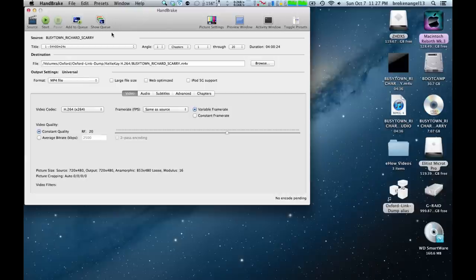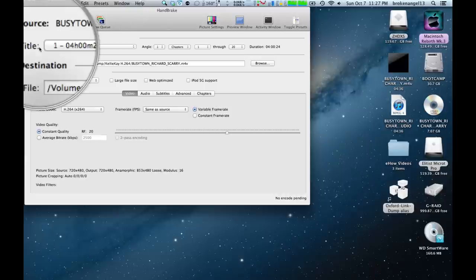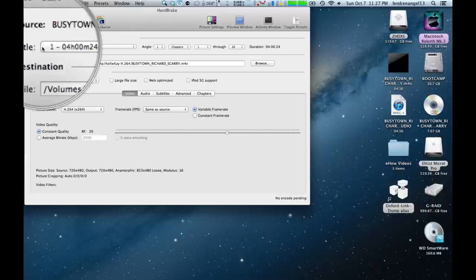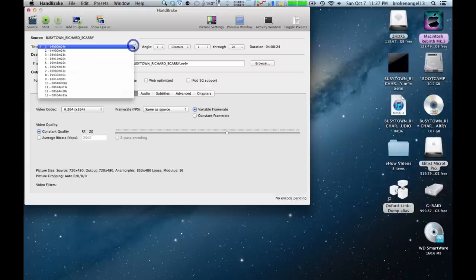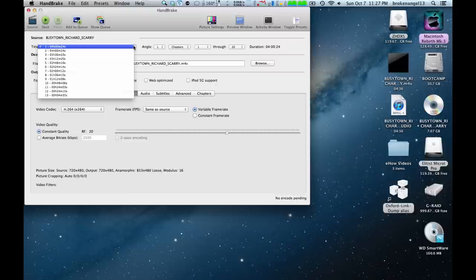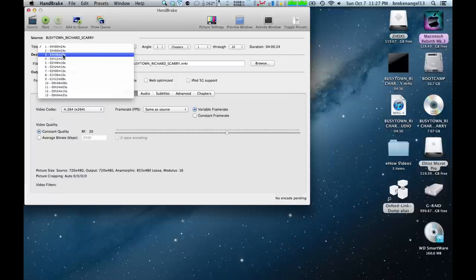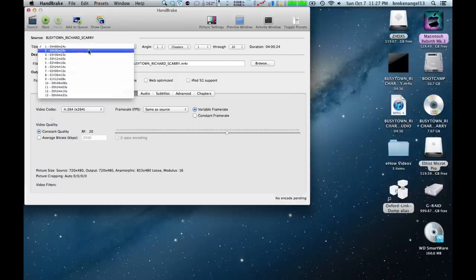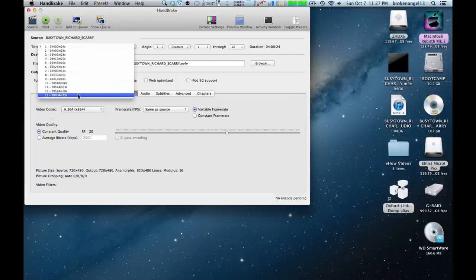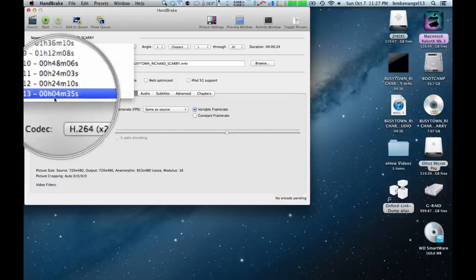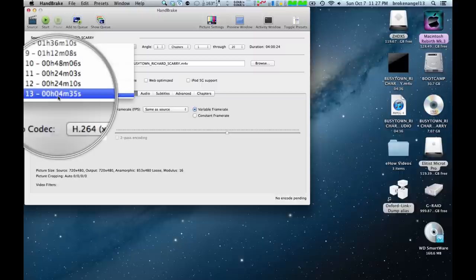Now, over here under title, we're going to find a list of timeframes here for different parts of the movie or DVD that you wish to rip. Generally, your movie is going to be one of these longer time periods here, like three hours or two hours. However, for this example, we have ripped this four-minute segment here.